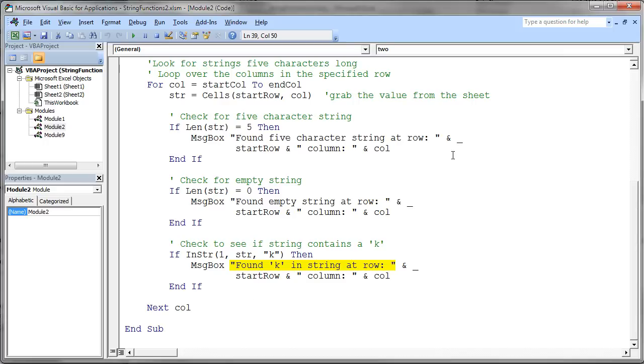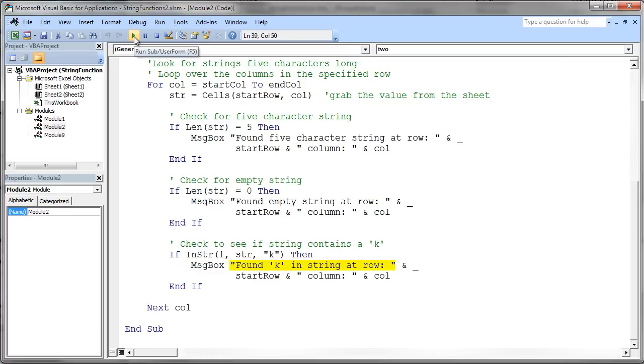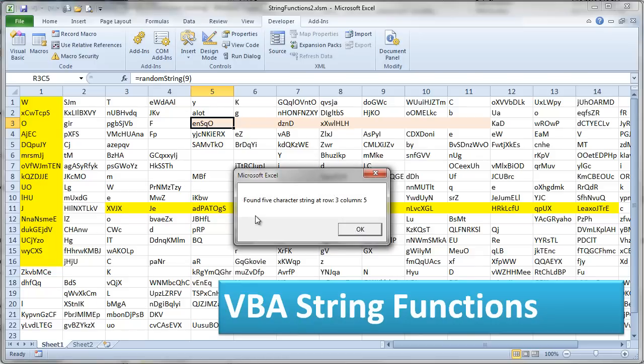So why don't we just go ahead and run this program and see what it does. Remember the first thing we're going to look for is string length of five, then string lengths of zero, and then whether or not there's a K in the string. So let's hit go. So first it says I've found a five character string at row three column five. And that's correct. We can just see that there.